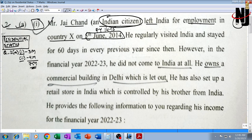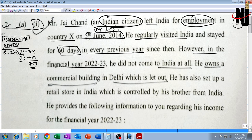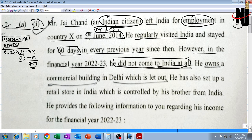Now, an Indian citizen leaving India for employment outside India will be covered in the first exception only for that year in which he leaves India, not for the second year onwards. He regularly visited India and stayed for 60 days in every previous year since then. However, in the financial year 22-23, he did not come to India at all — please underline this.